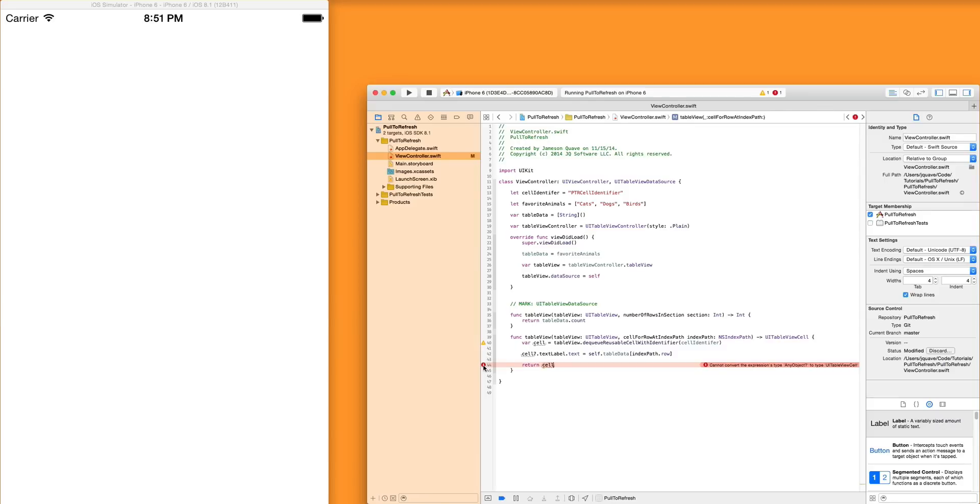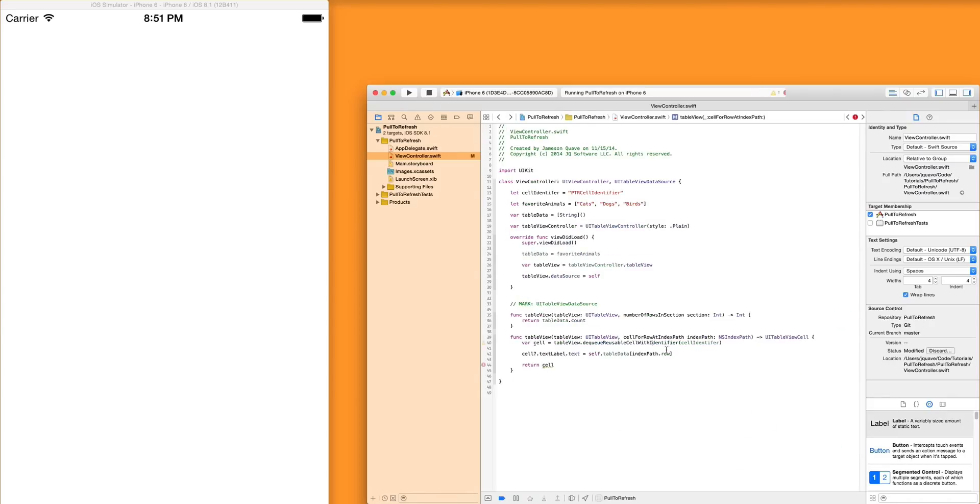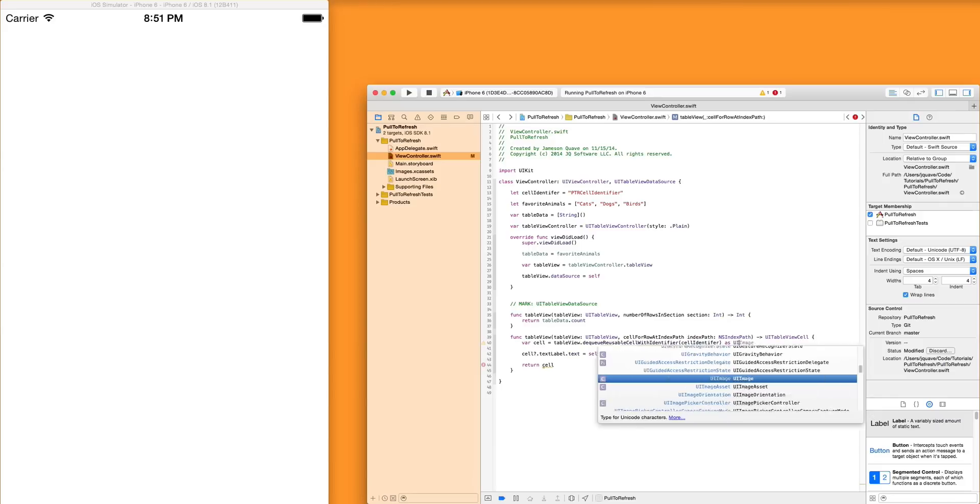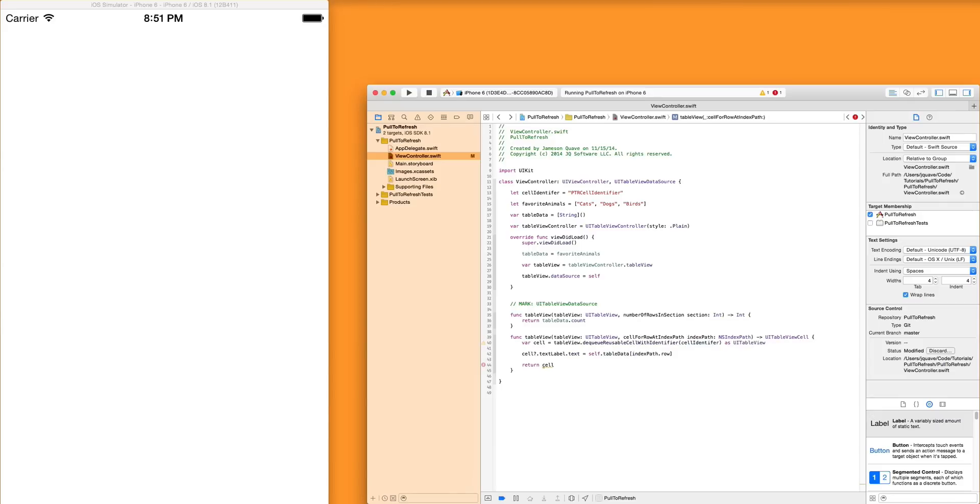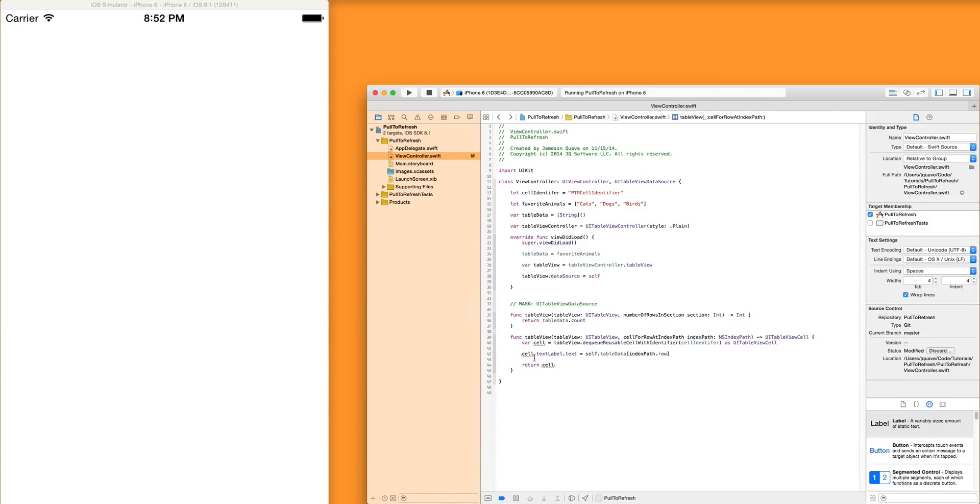What did I get an error here for? Any object. Oh, so dequeue reusable cell with an identifier. If you command click returns any objects. But that's not really super useful to Swift. So you really need to cast it as the thing that you know it's going to be, which in this case is just the default. UITableViewCell. And I guess since we're casting it, it knows us there. Okay. So the cell is no longer an optional. This is actually guaranteed to cast, it looks like. Okay, cool.